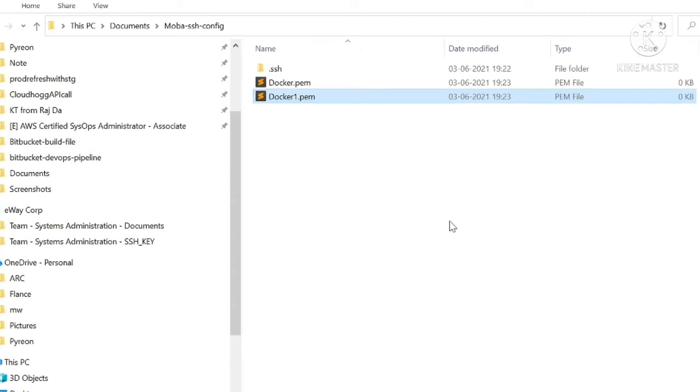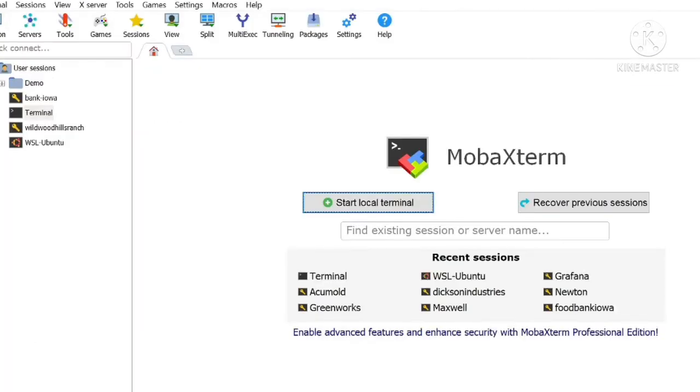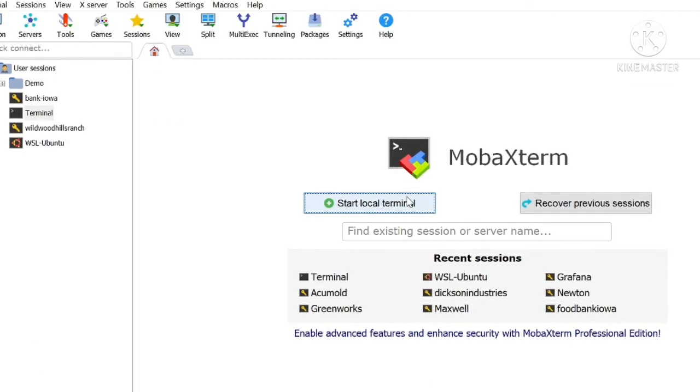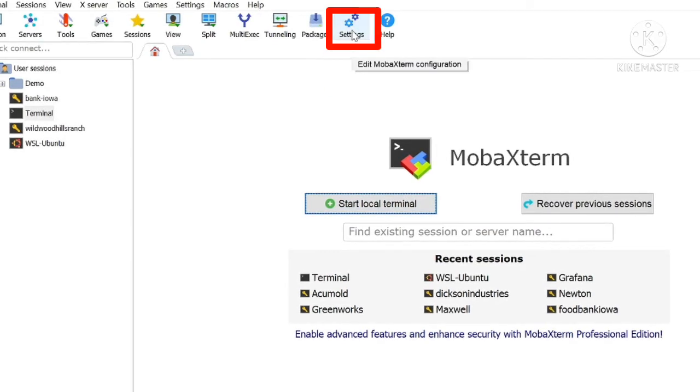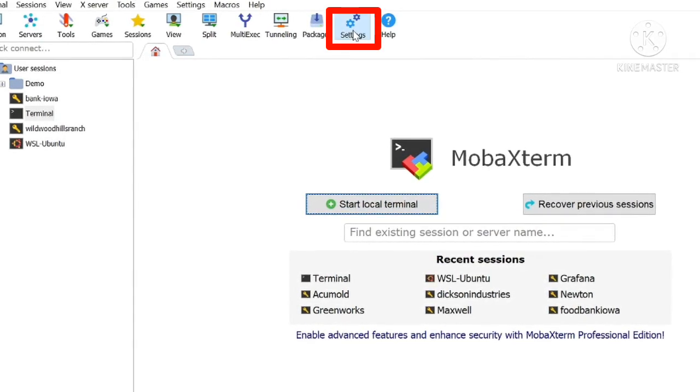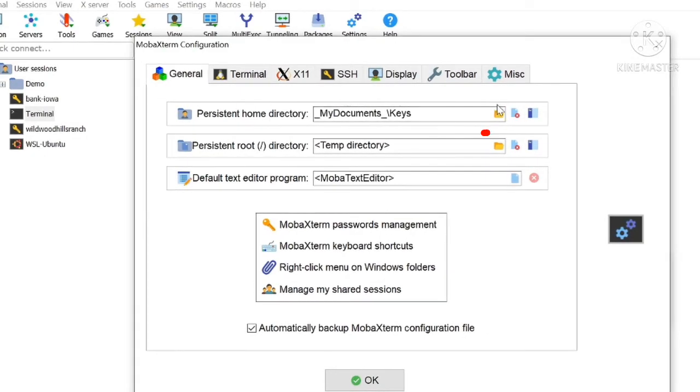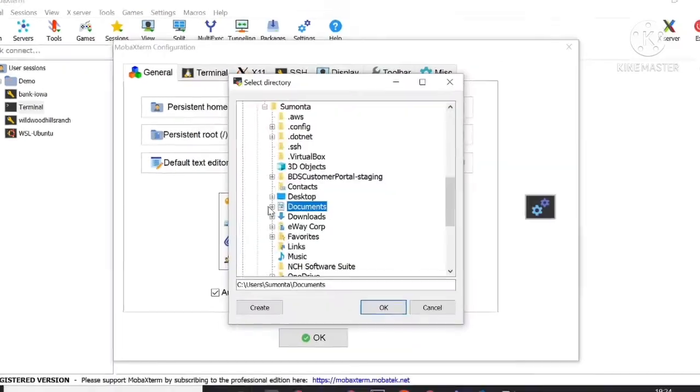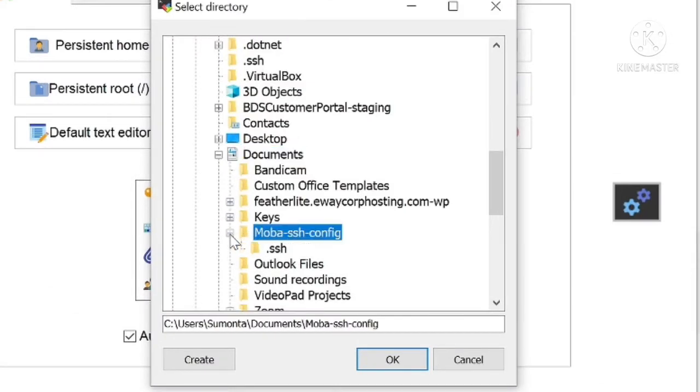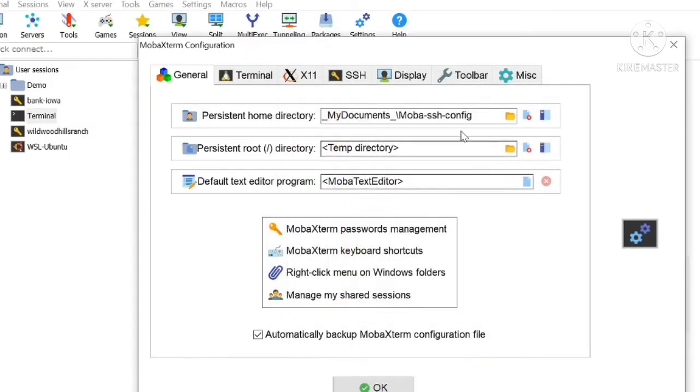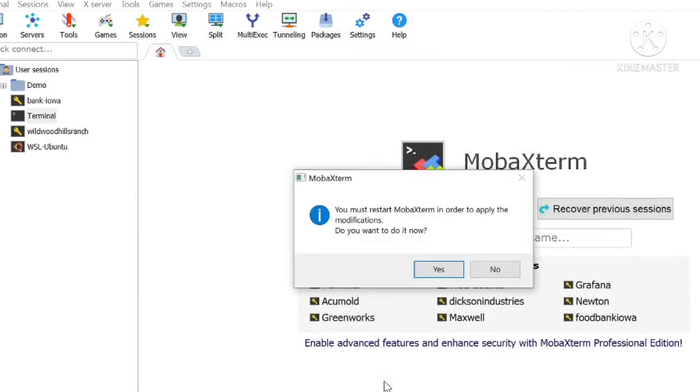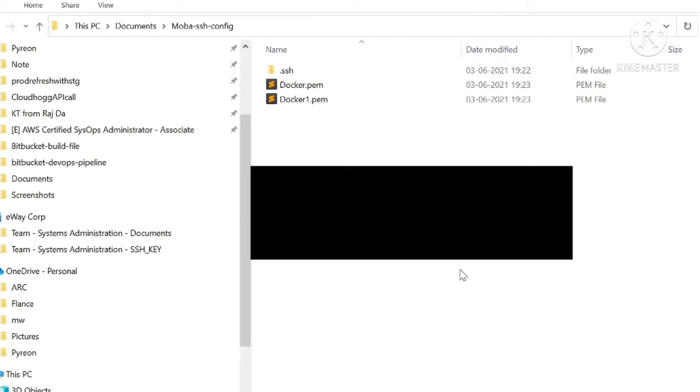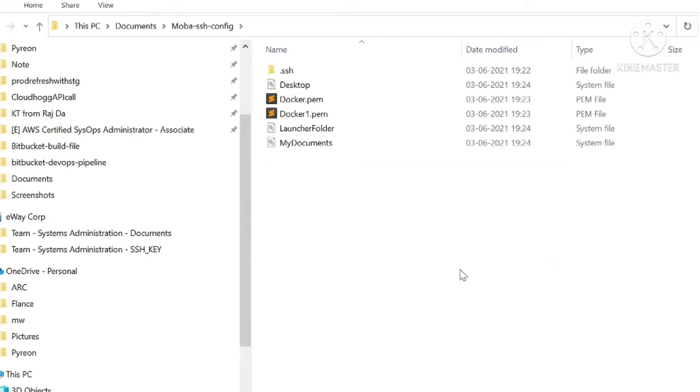Now open the MobaXterm app and go to settings. First, click on the settings button. It will appear as a box, and edit the persistent home directory folder. Now you have to select the MobaXterm config folder. Click OK. You can now see it's at the path. It will ask for a restart. You have to click yes and then it will appear like this.